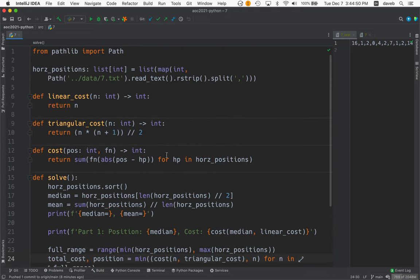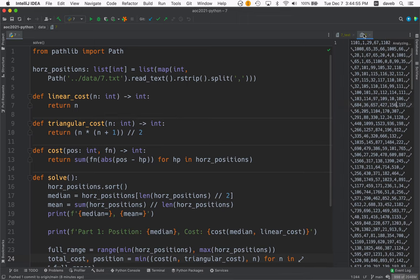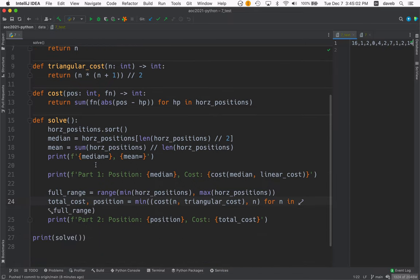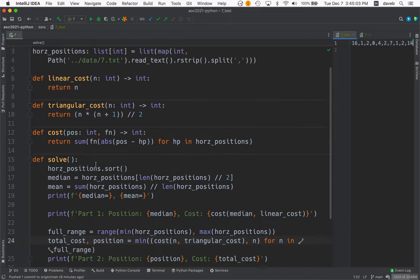I start by loading the data and here's the test data and here's the full data quite a lot. And a few functions that we'll look at in a minute and then the solve function.